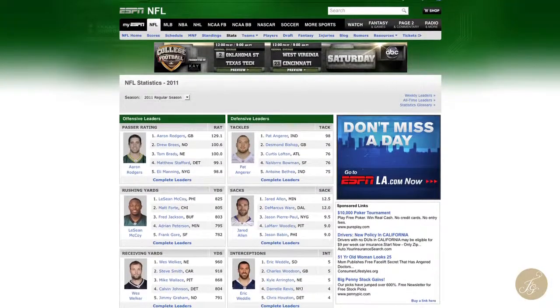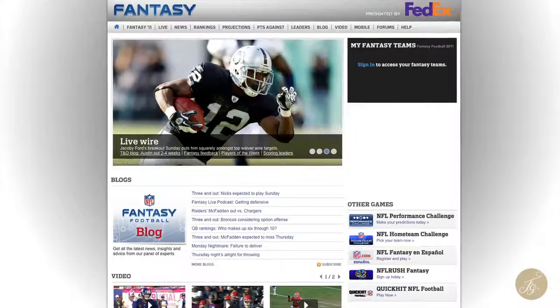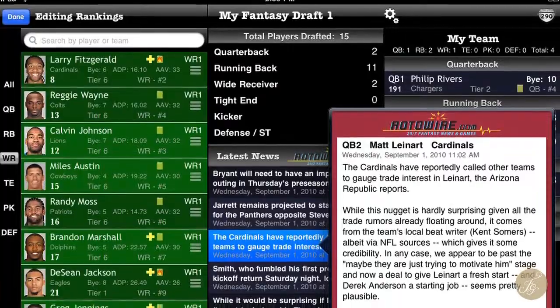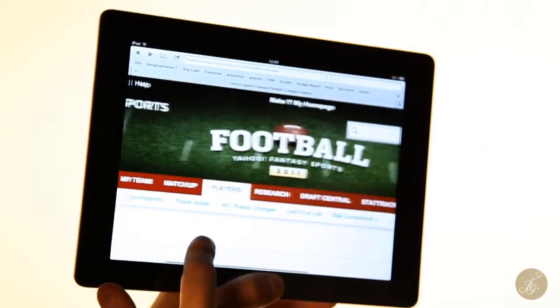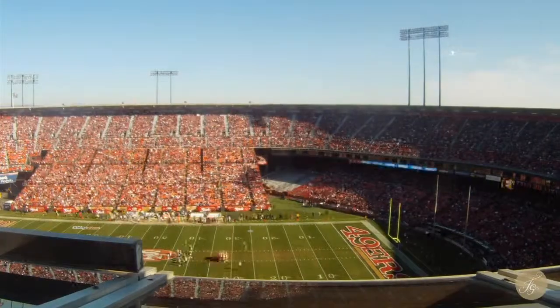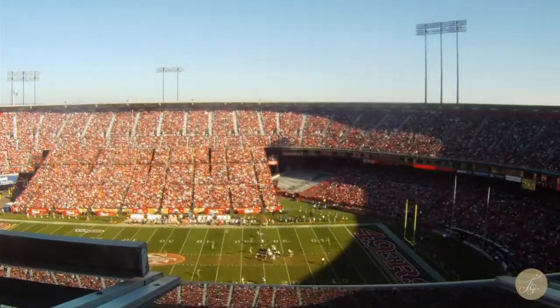If the NFL was going to compete with the real-time stats in fantasy leagues available via the web, smartphones, and tablets that fans had grown accustomed to, they'd have to provide the same statistical data at the venue.